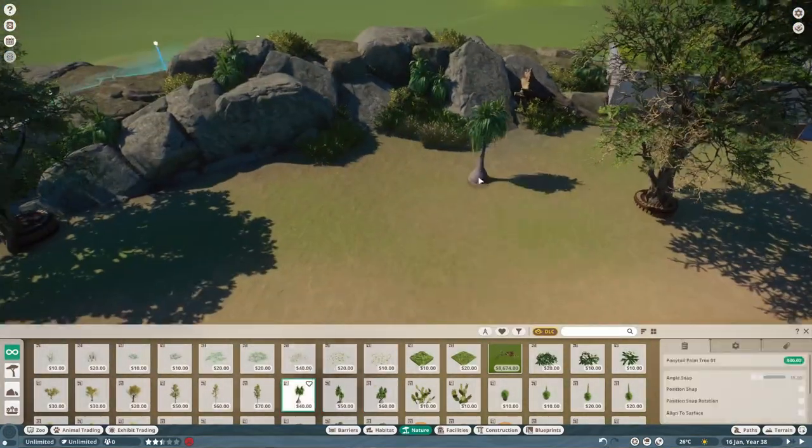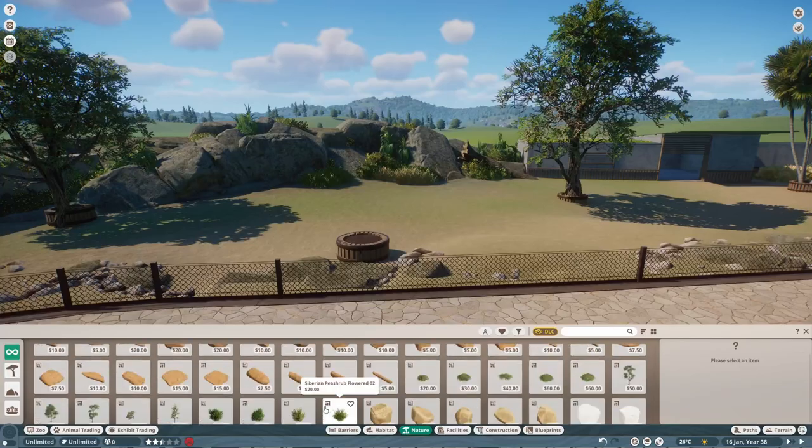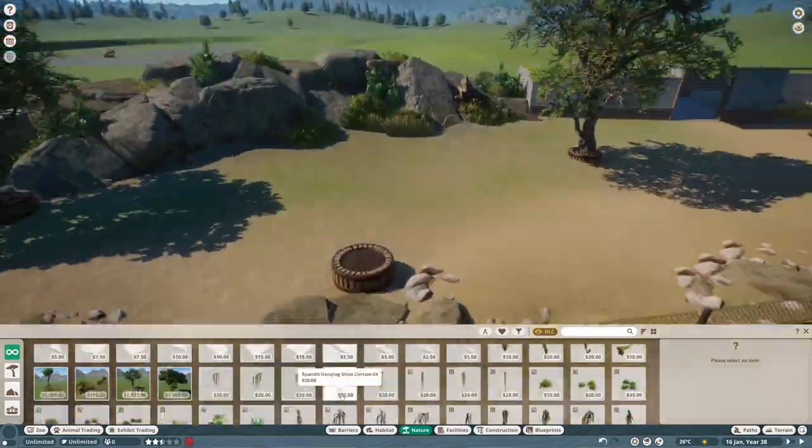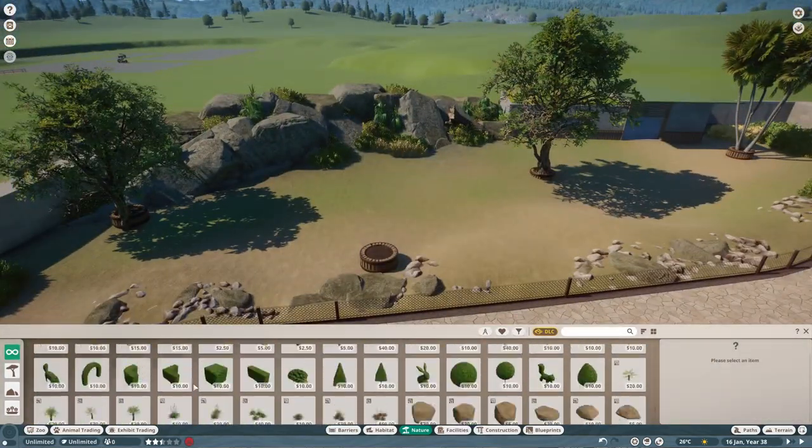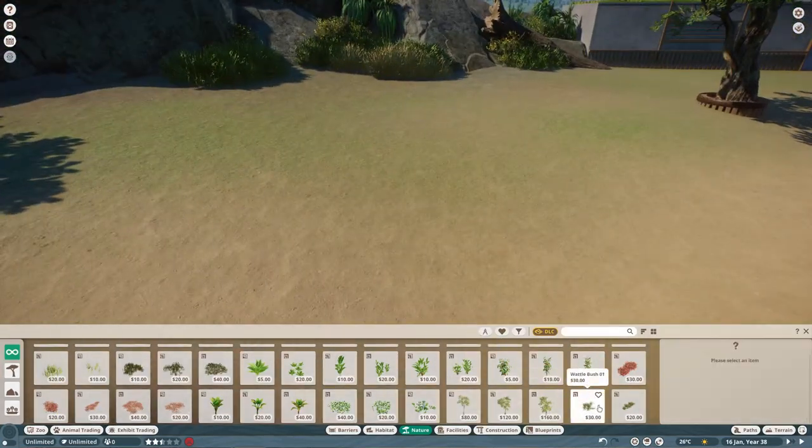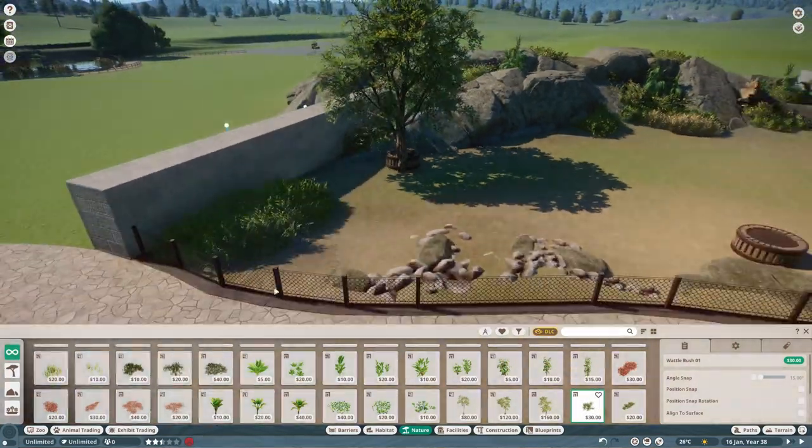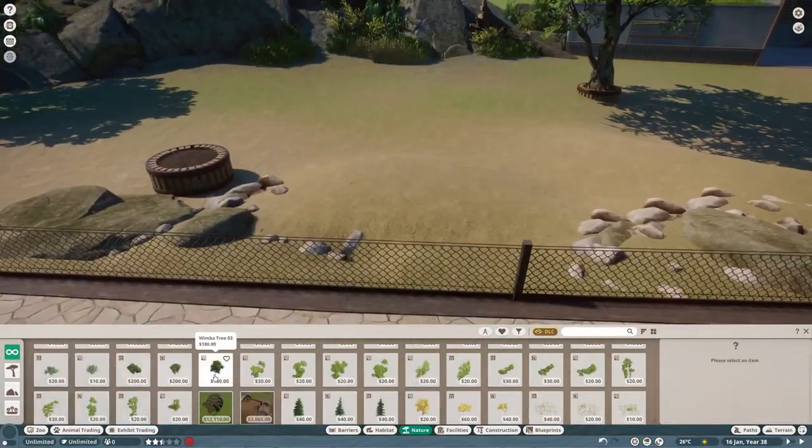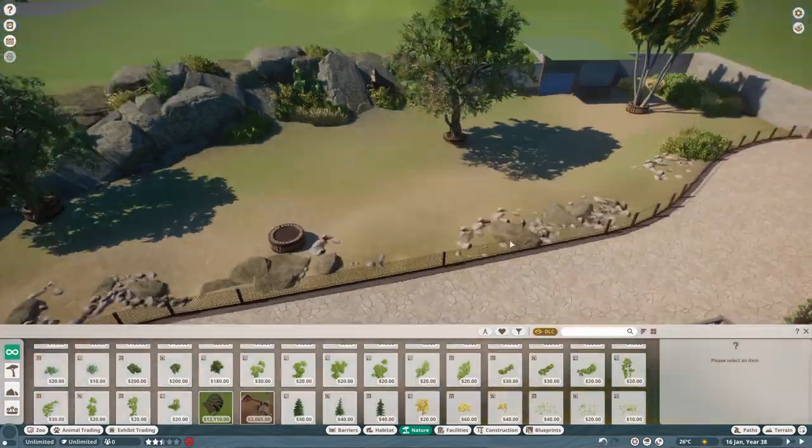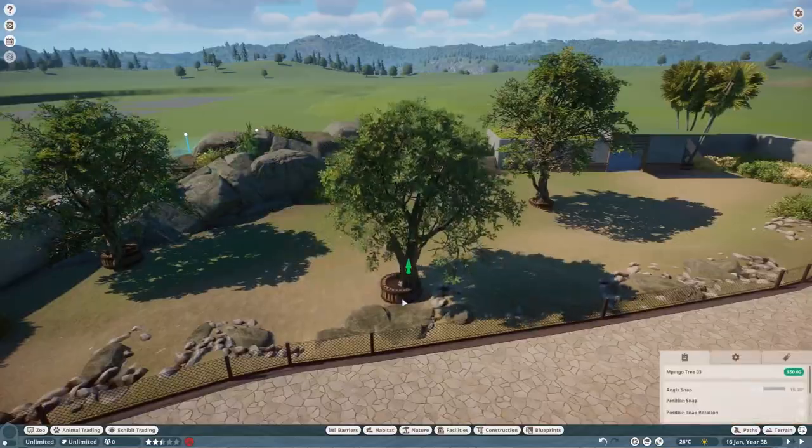And oh yeah, there's me adding in those ponytail palms, which I am obsessed with. I really like how that rock formation looks, by the way. It's just a blueprint from the game. I think that Frontier put that in there. I think it's the Taiga rock collection. Really good. Just really nice to put in and then work around with some other rocks and stuff. Ends up looking really good.